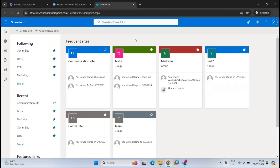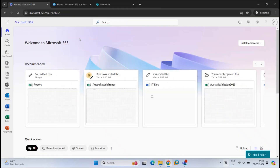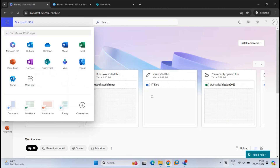To create a SharePoint site, you will go to SharePoint Online. First, you will log in to portal.office.com. You will click App Launcher, and from here, you will click SharePoint.